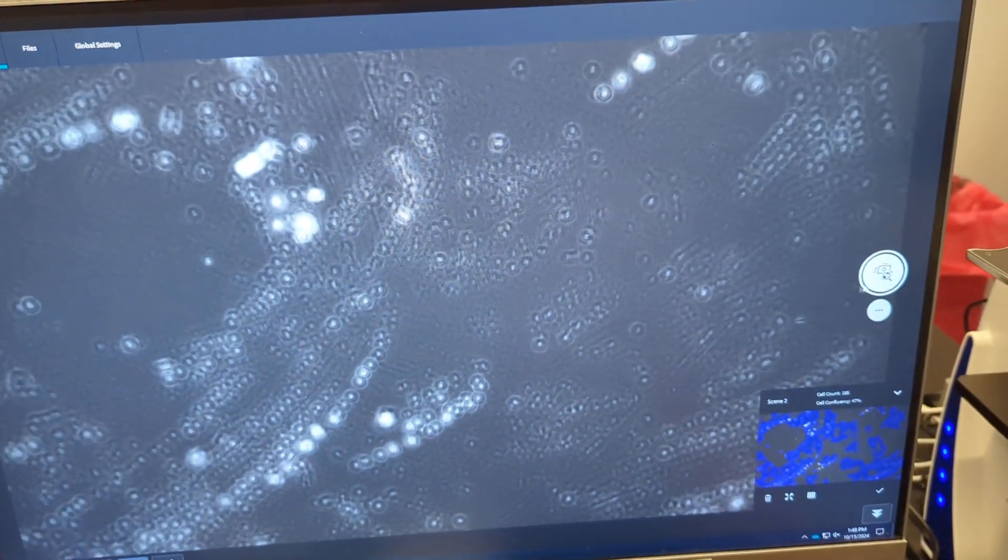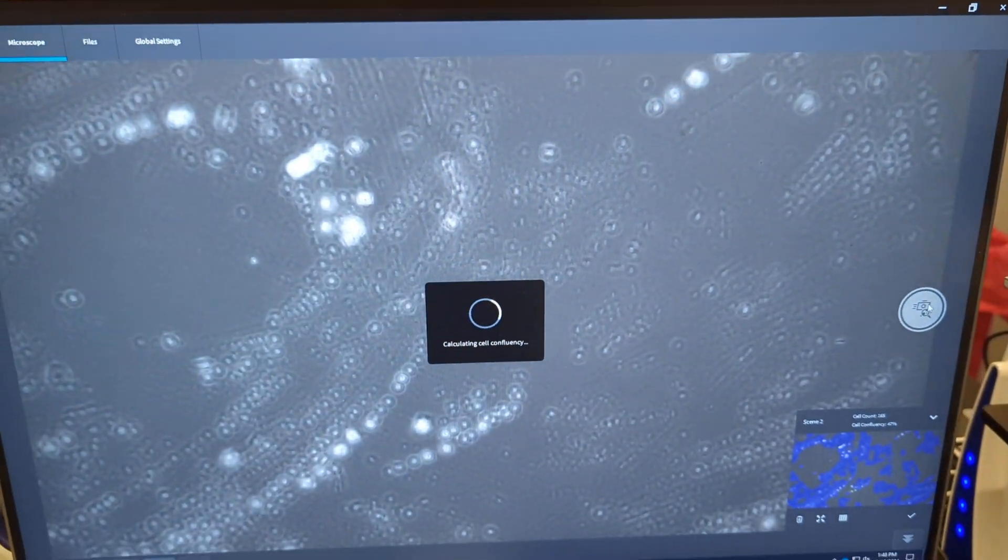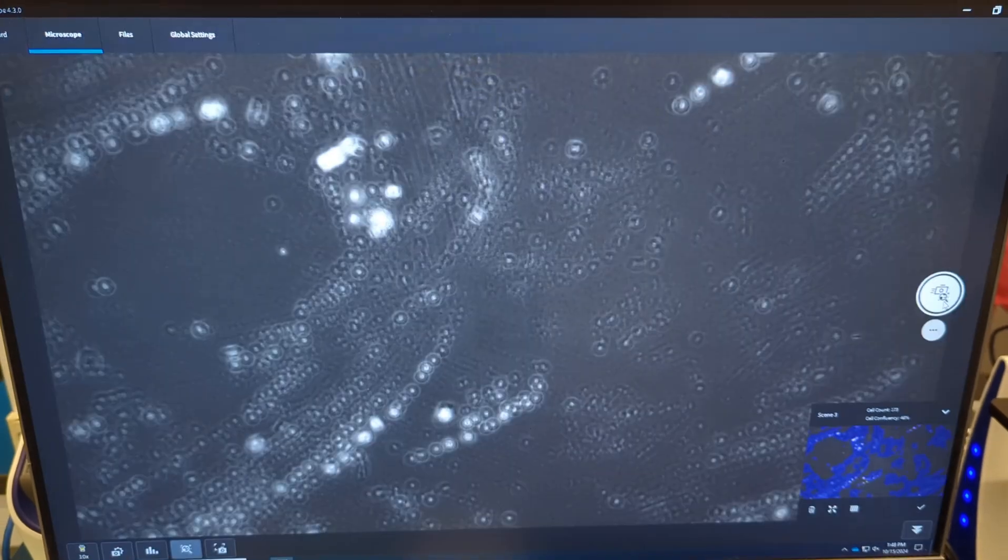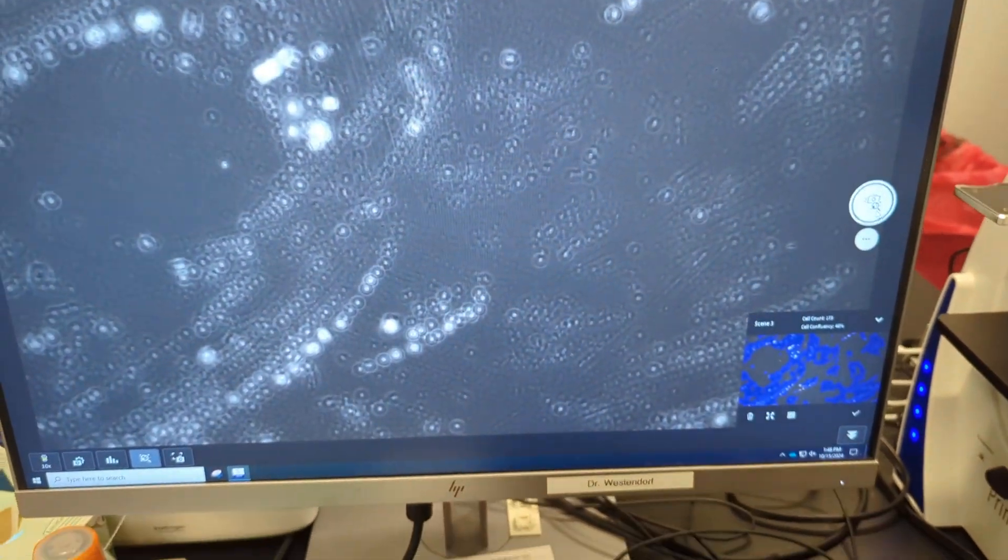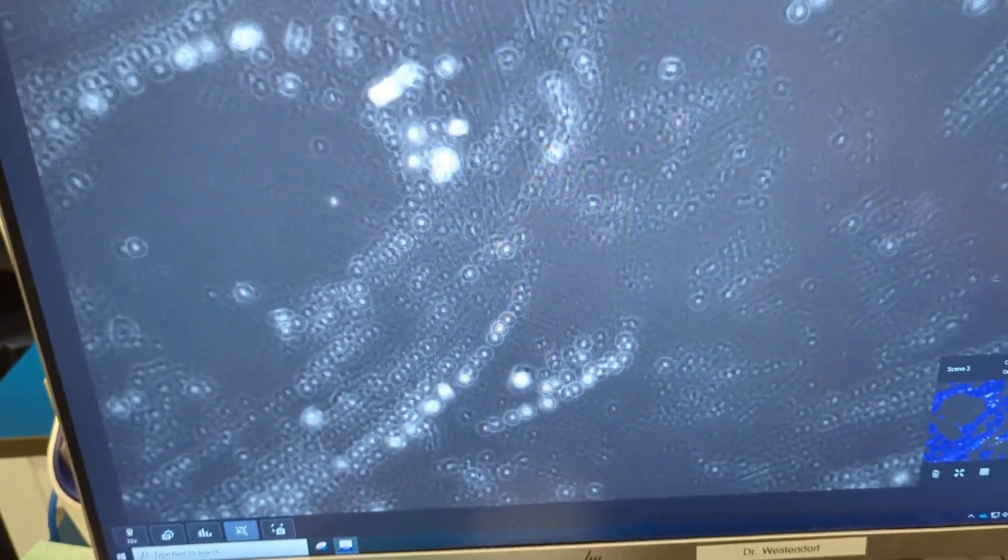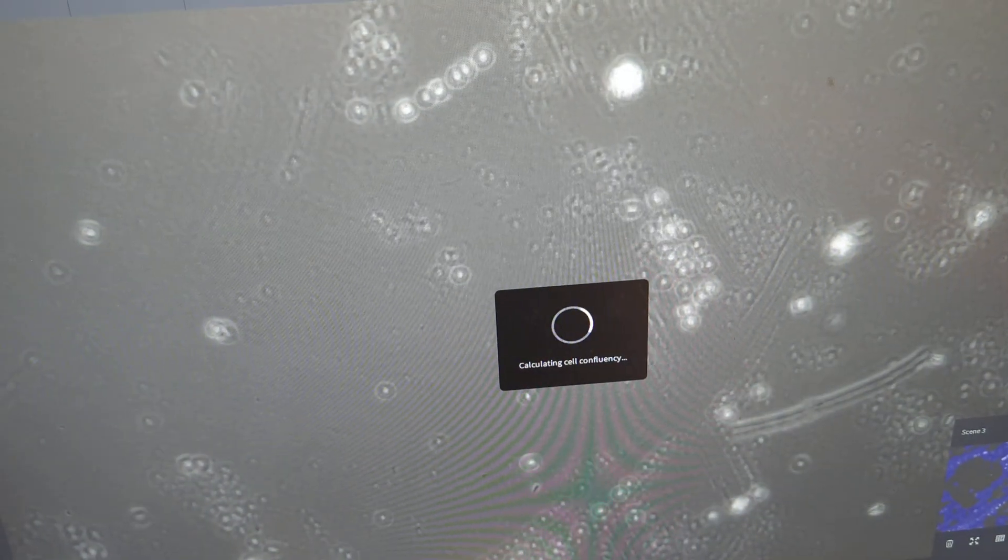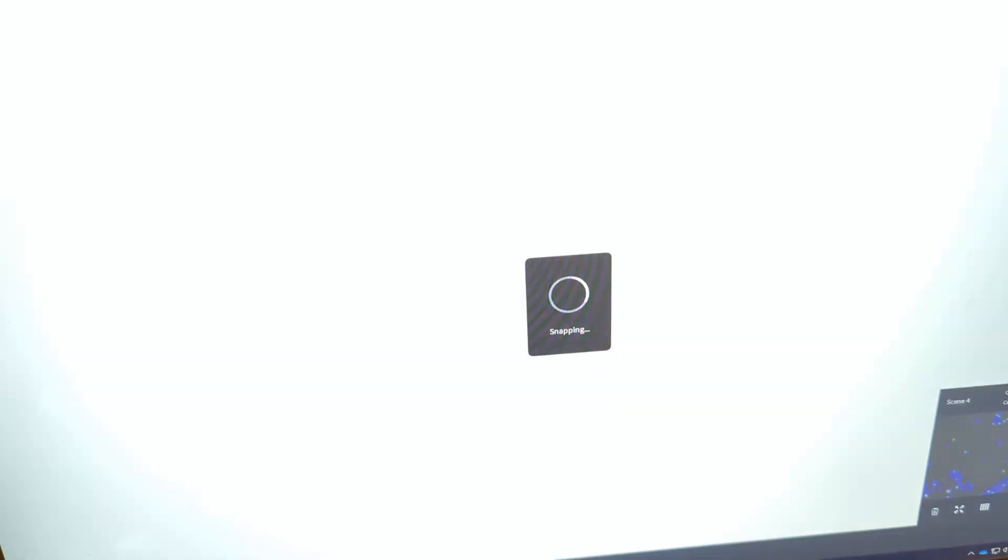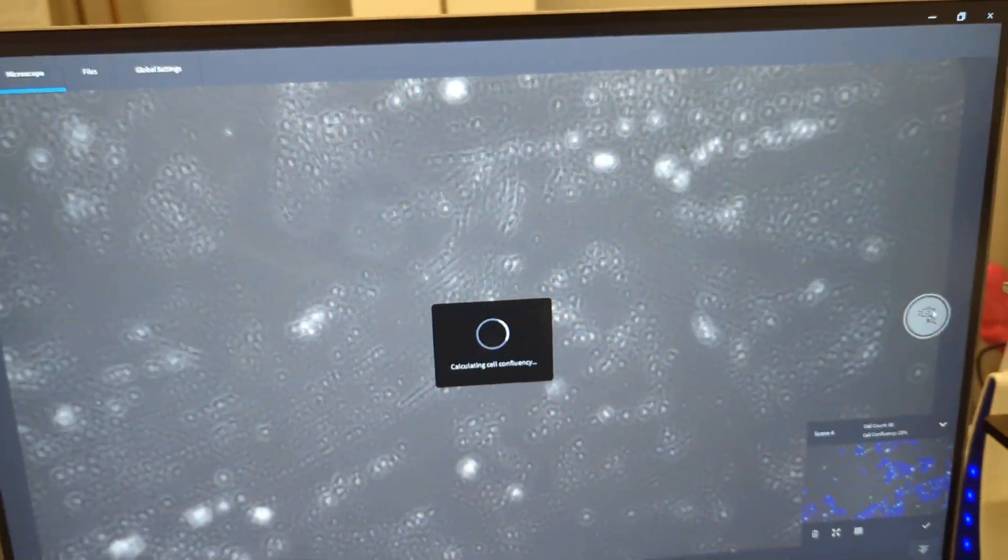And then we'll do that one more time, to get three scenes. You can do as many scenes as you want, as many images as you want. Oh, I forgot to move it. We'll do five. So I'll move it a little bit, do another one, for number four. And then I'll move it again, do another one, for number five.